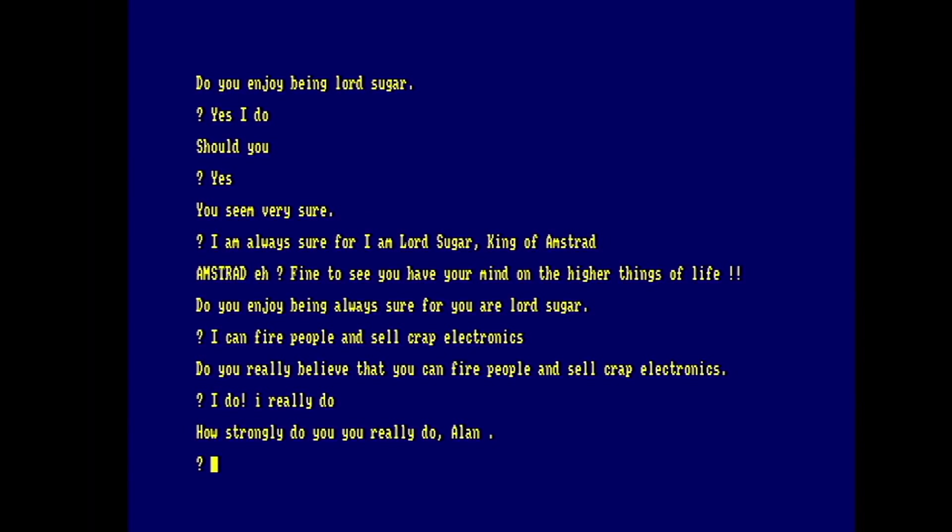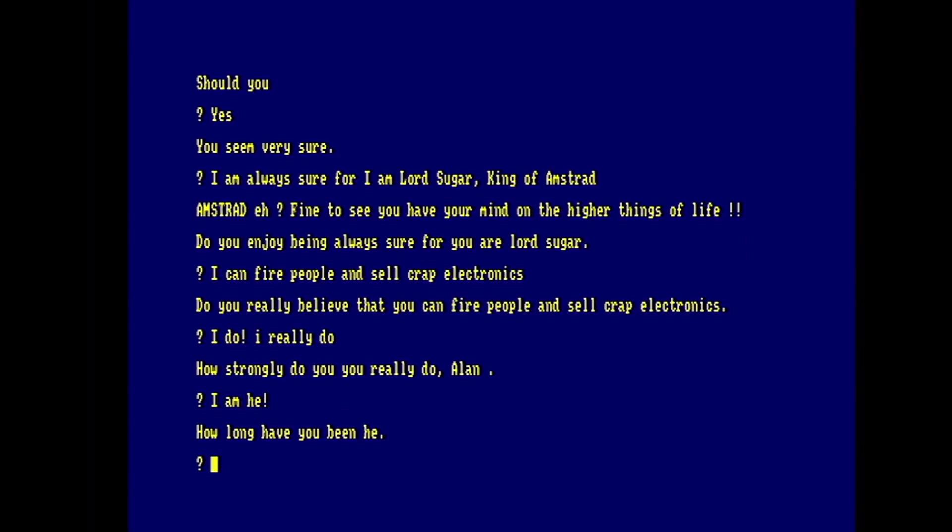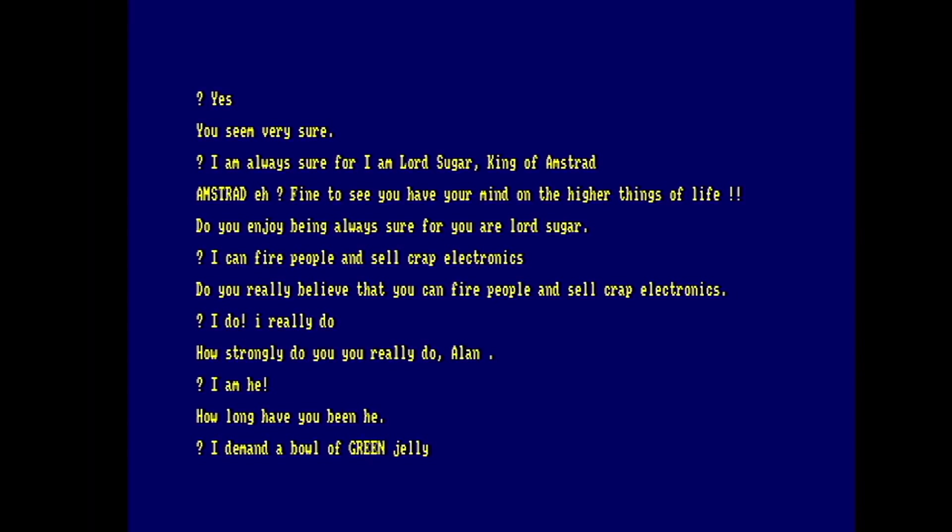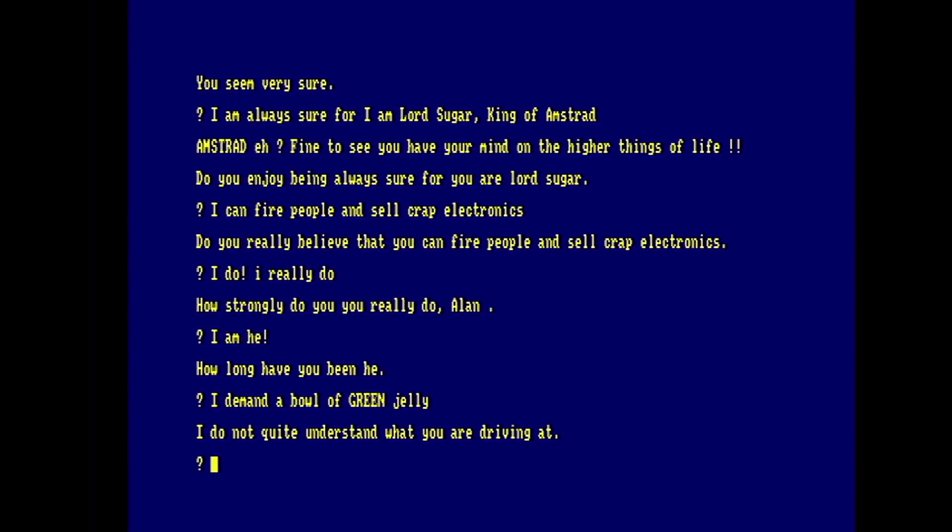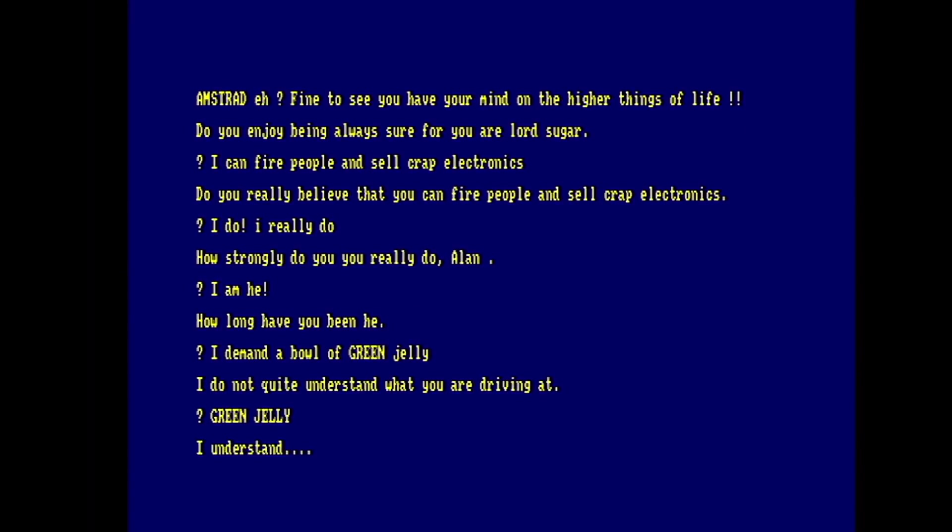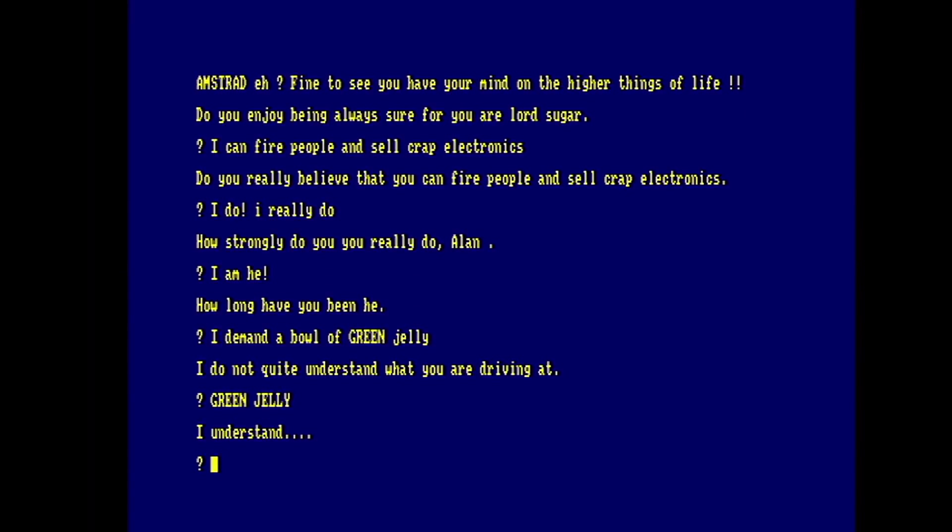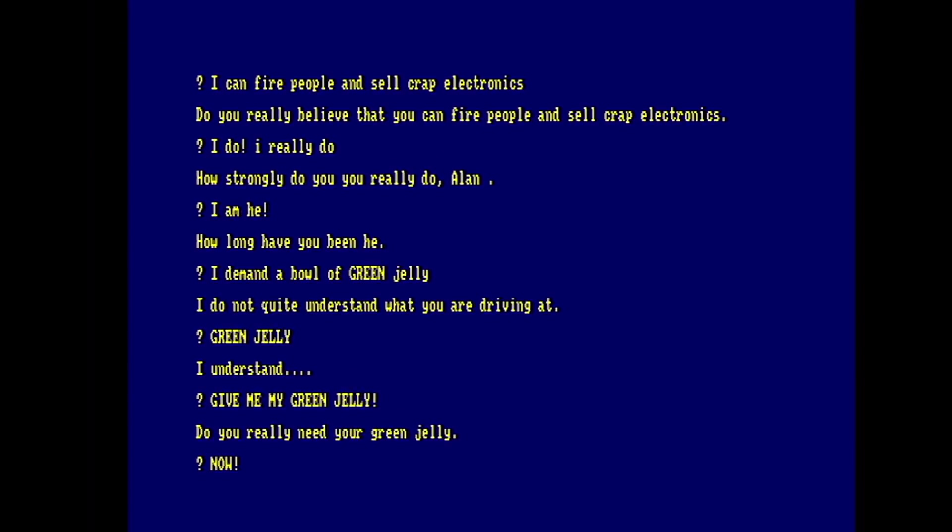I really believe that you can fire people and sell crap electronics. I do. How strongly do you really do Alain? Yes, I should. How long have you been here? It's not the quickest implementation of Eliza in the world, but it is running entirely in locomotive basic and they've added a lot of code for more speech and things as well. I do not quite understand what you are driving at. And so on. It's Eliza. It's just a demo of how the tech can be used with your basic programs.